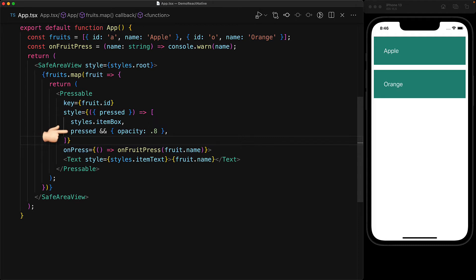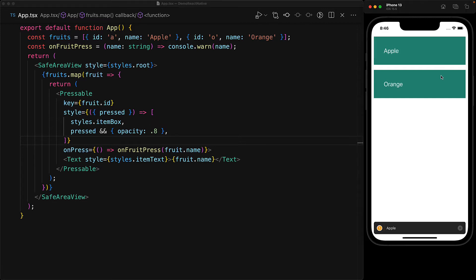And if it is true, then we will add additional styles. Currently, we are simply modifying the new opacity to be 0.8. And this actually makes this pressable behave just like a touchable opacity. While we are pressing the different buttons, you can see that the opacity is changing to 0.8.